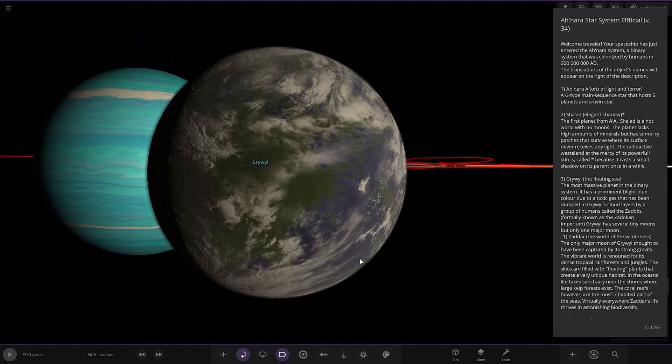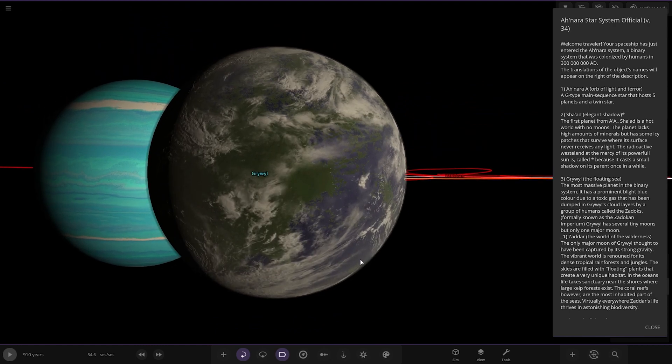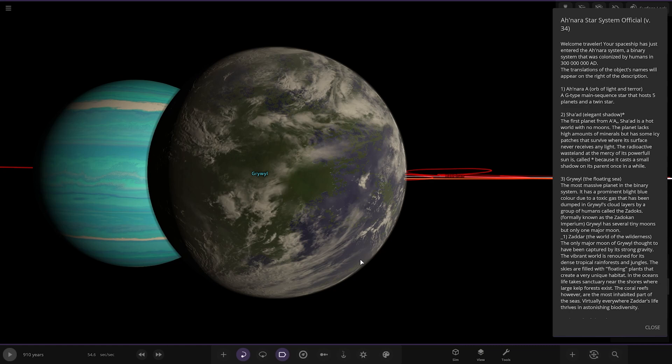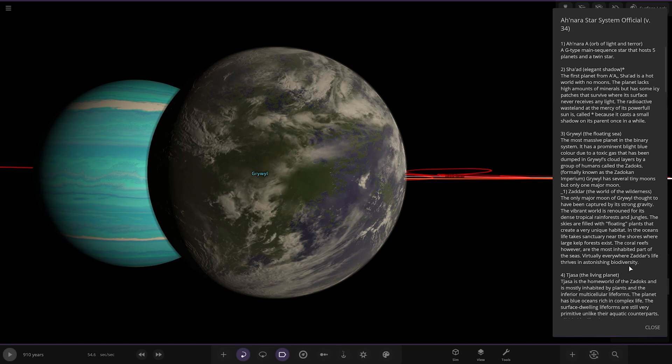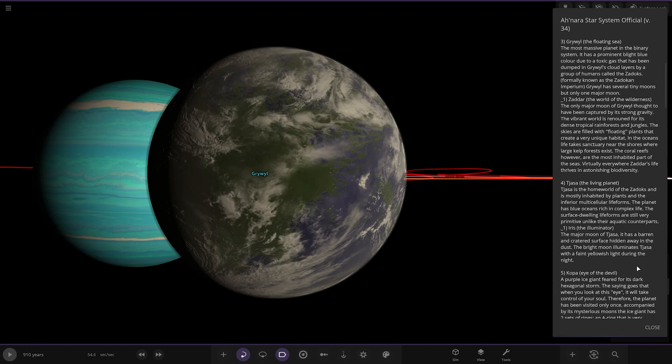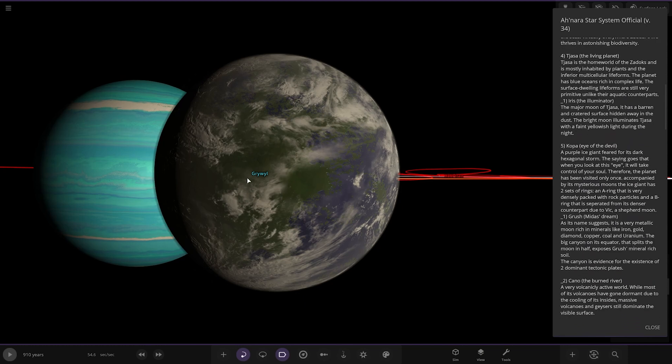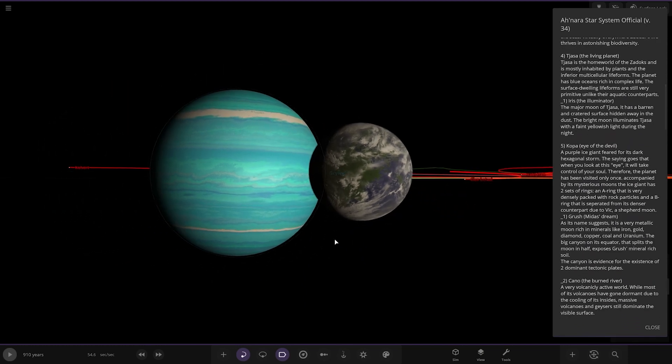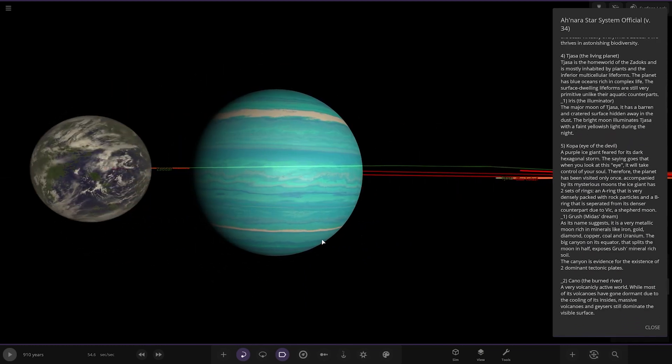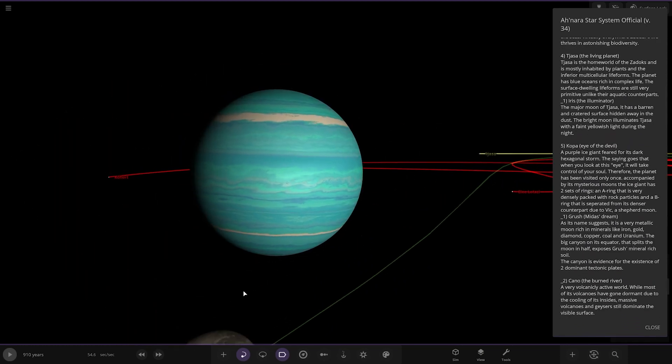The major moon here is Zada, the world of wilderness. The only major moon thought to be captured by its strong gravity. The vibrant world is renowned for its dense tropical rainforest and jungles. The skies are filled with floating plants that create a very unique habitat. In the oceans, life takes sanctuary near shores where a large kelp forest exists. Zada's life thrives in astonishing biodiversity.